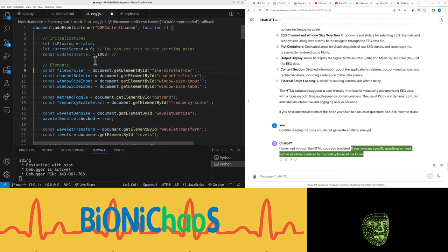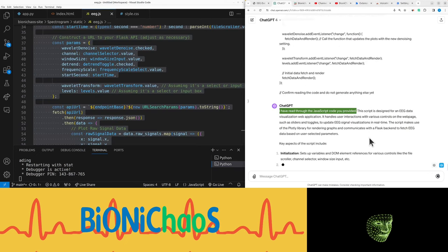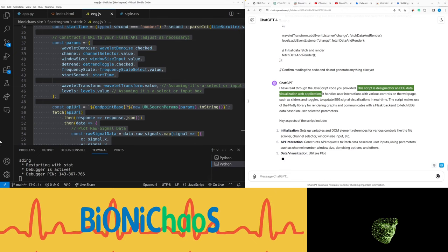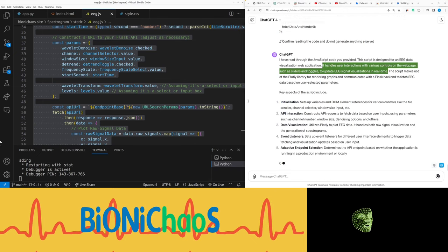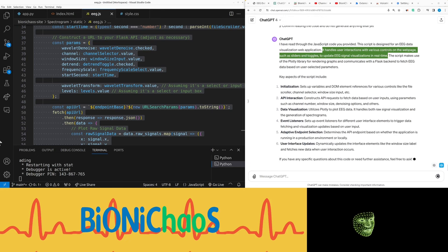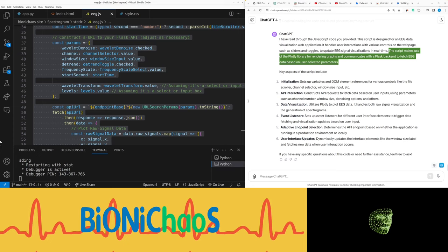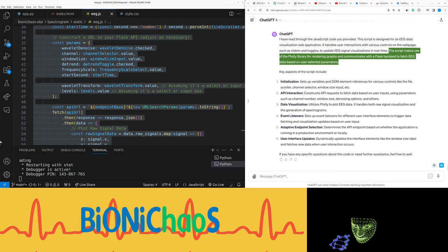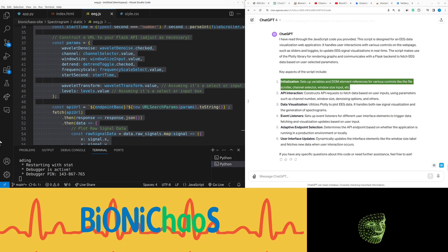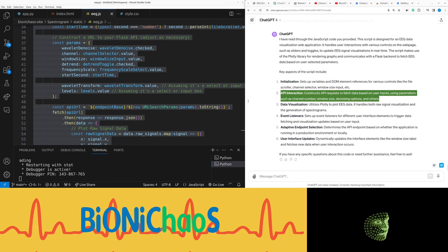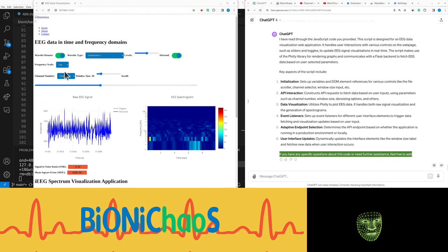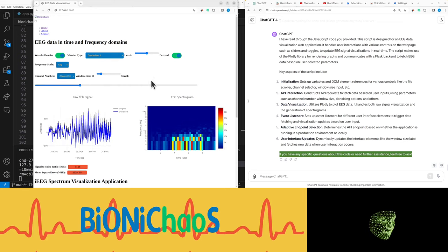I have read through the JavaScript code you provided. This script is designed for an EEG data visualization web application. It handles user interactions with various controls on the web page such as sliders and toggles, updates EEG signal visualizations in real time. The script makes use of the Plotly library for rendering graphs and communicates with a Flask back end to fetch EEG data based on user selected parameters. Key aspects include initialization - sets up variables and DOM element references for various controls like file scroller, channel selector, window size input, etc. API interaction constructs API requests to fetch data based on user inputs using parameters such as channel number, window size, denoising options and others.